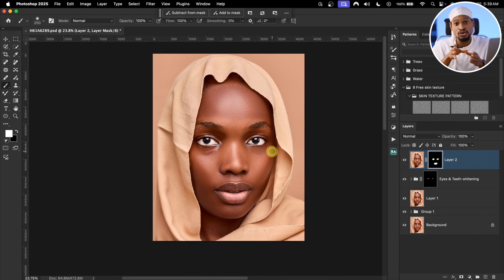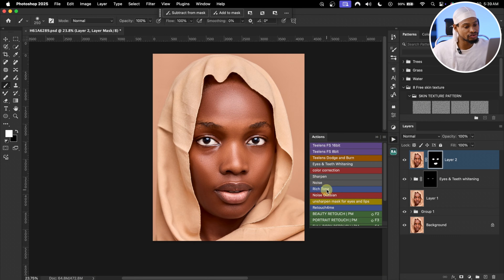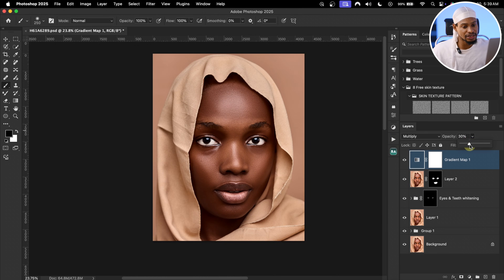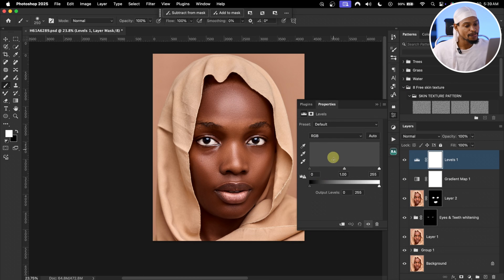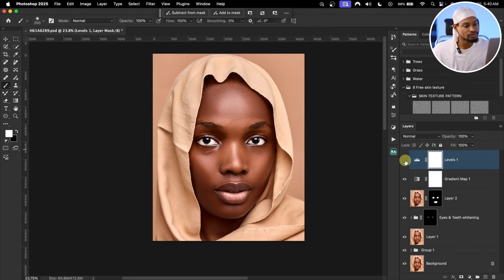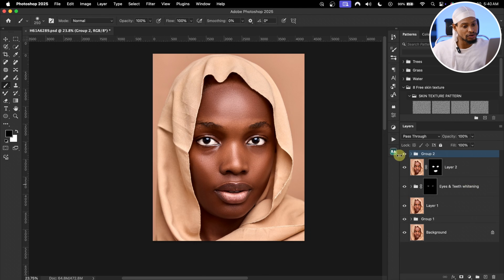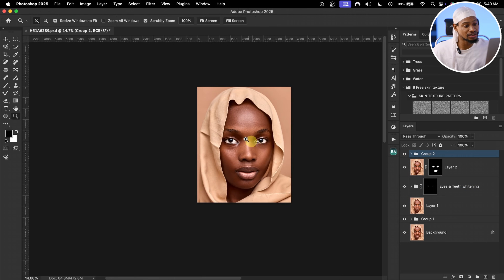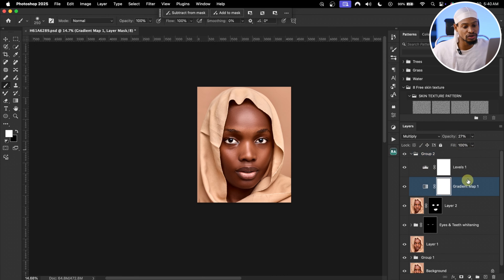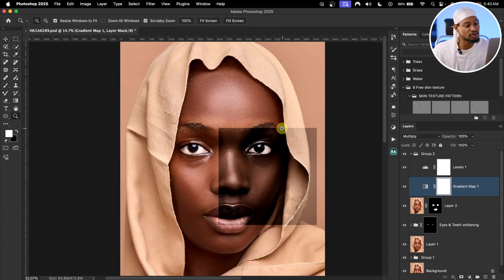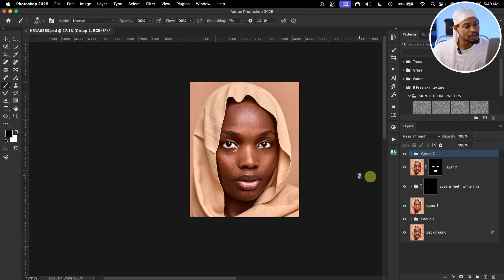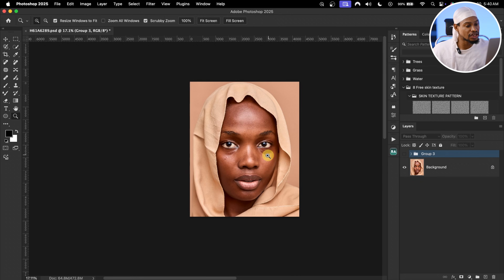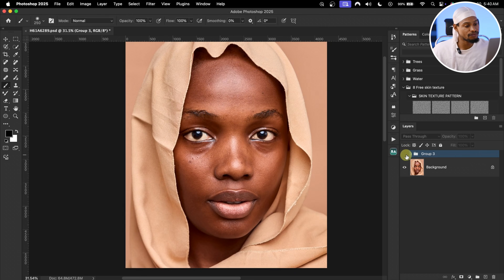To add contrast, use the Tone action and reduce its opacity slightly. Add a Levels adjustment layer — move the shadow point inward and the highlight point outward a little to add contrast. The before and after shows the result. If you want the skin to look darker, increase the opacity of the orange tone layer; reduce it gradually until you like it — it's individual preference.